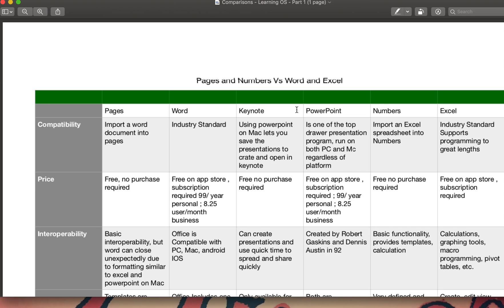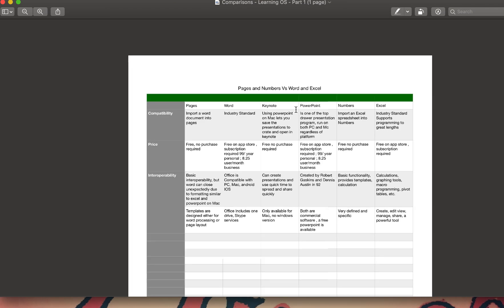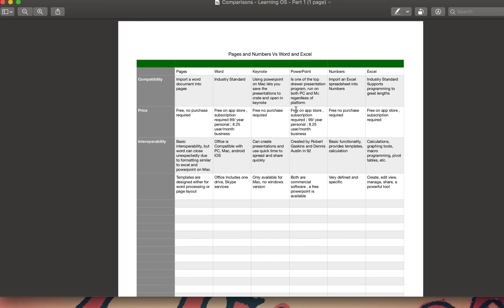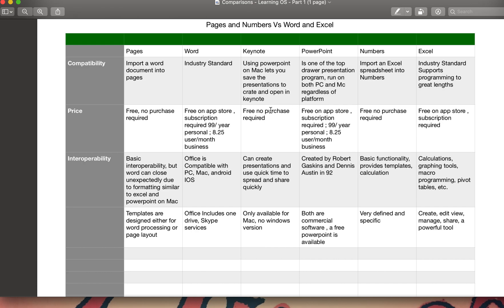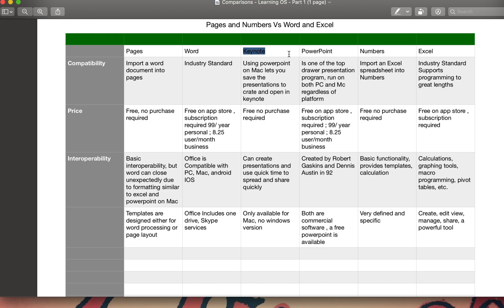There's a small comparison that I did for you guys. Compatibility: Pages could import a Word document into Pages, so if you're working on Microsoft Word, you could import the document into Pages and work on it. Word is industry standard for creating and editing your documents. Keynote is likewise. It reflects PowerPoint, it's very similar to what PowerPoint does.